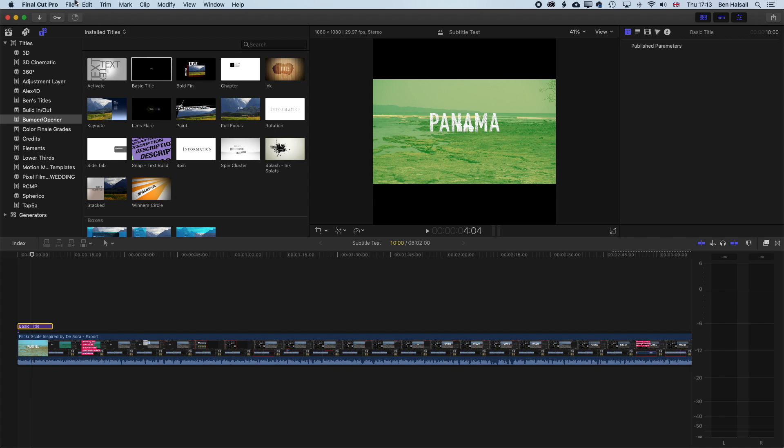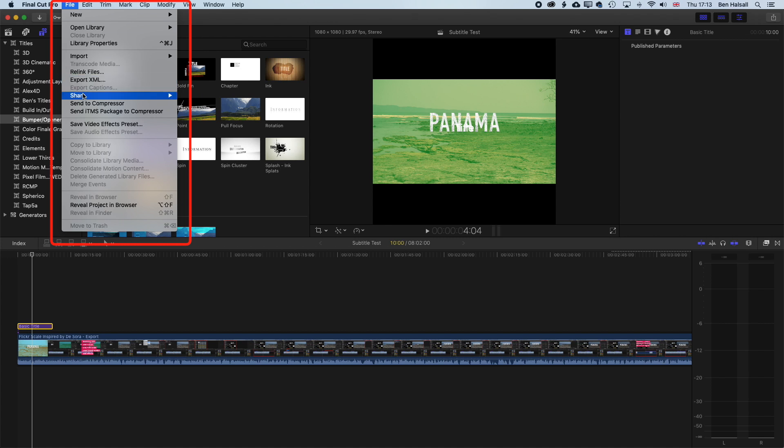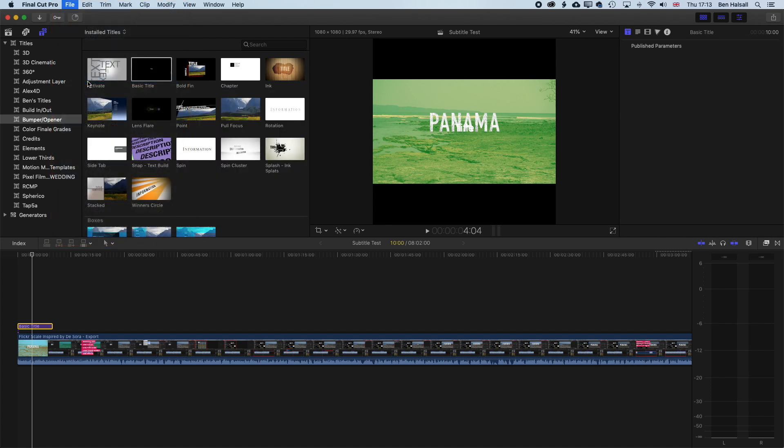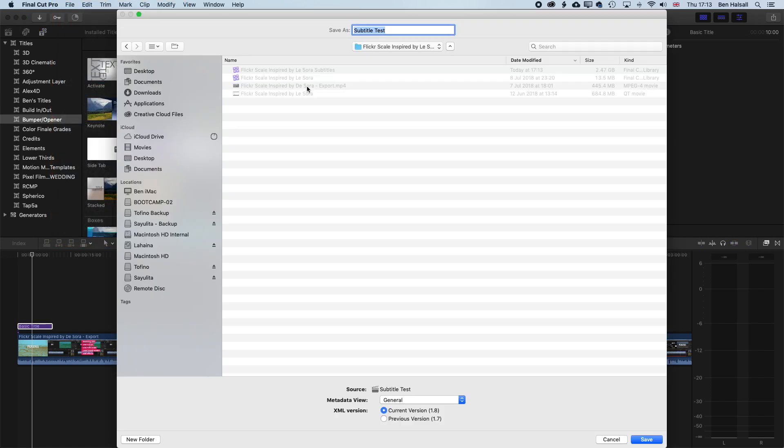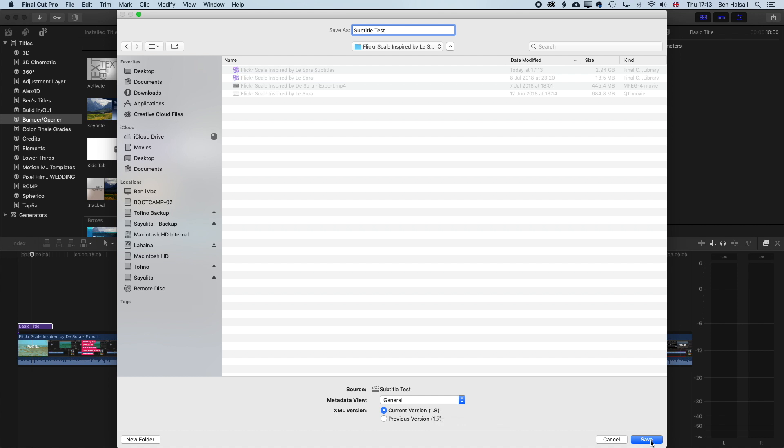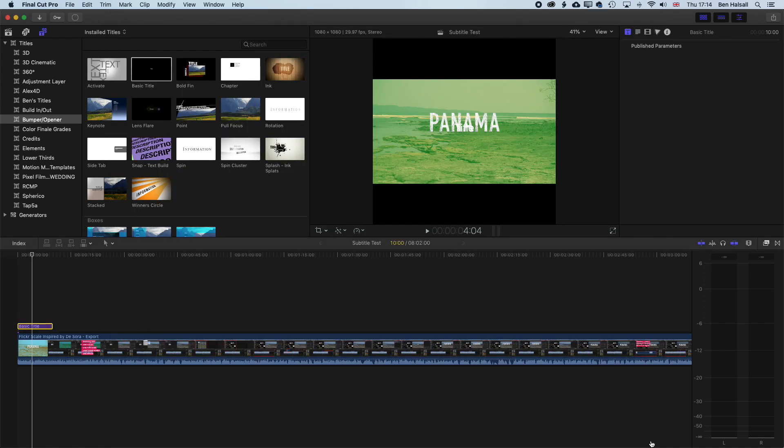We can make all those changes later. We're gonna go to File, Export XML, and we'll save that into our folder here. So this is Subtitle Test, and we'll keep this as general, and the current version as 1.8 will work fine. Export that XML file.